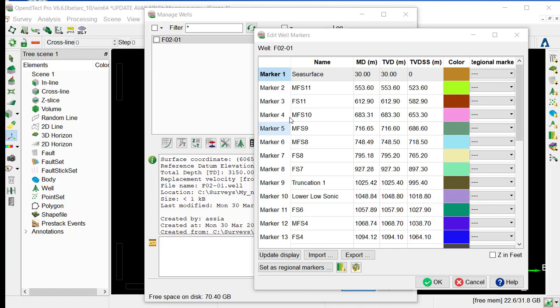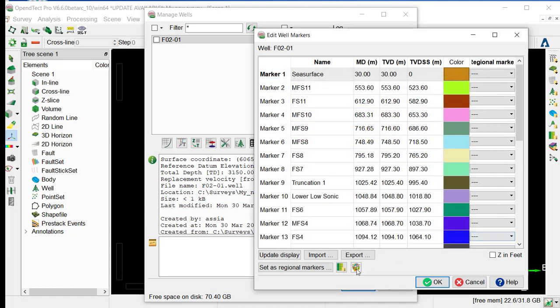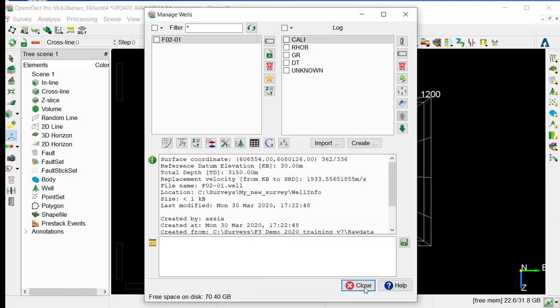So you can see now all the markers were imported, and assign different colors that we can change by double-clicking on the color box and change the color here. Otherwise, if we are happy and QC all the data, we can just OK and close the well manager.